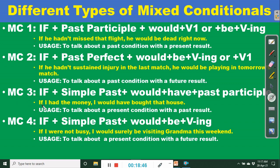Mixed conditional three is used to talk about a present condition with a past result. The structure is: if plus simple past plus would have plus past participle. For example, if I had the money — simple past — I would have bought that house. So that is a present situation affecting a past result.